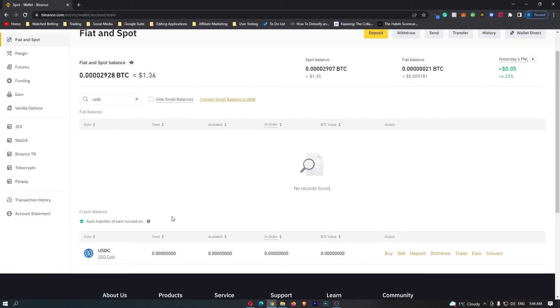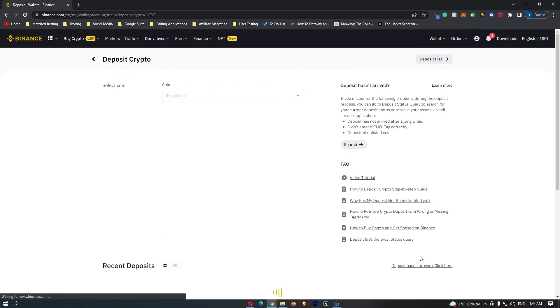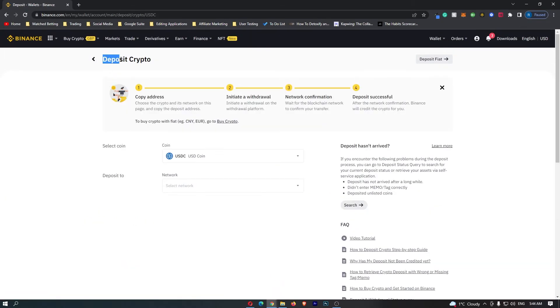So all you have to do from here is come over to the right hand side and click right here on deposit. This then opens up this deposit crypto area, and you can see that the coin selected is USDC.